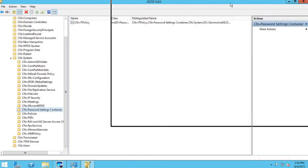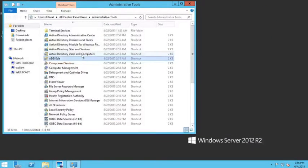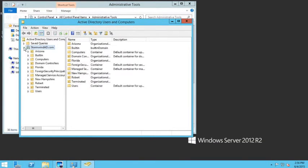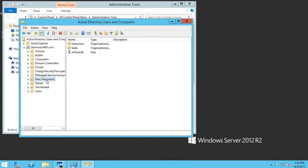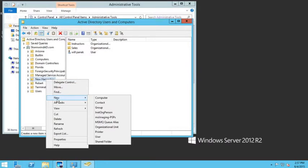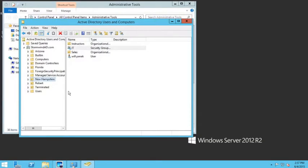To implement the password policy, I'll close the Active Directory schema tool and open Active Directory Users and Computers. Inside ADUC, under my New Hampshire domain, I'm going to create a new group called the IT group — it will be a global security group.